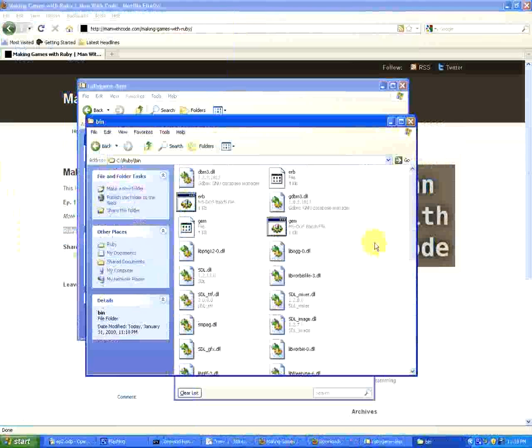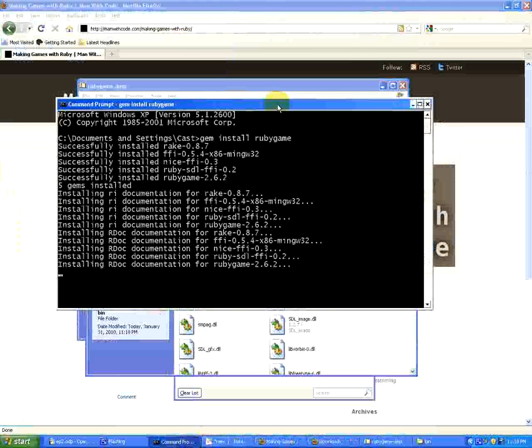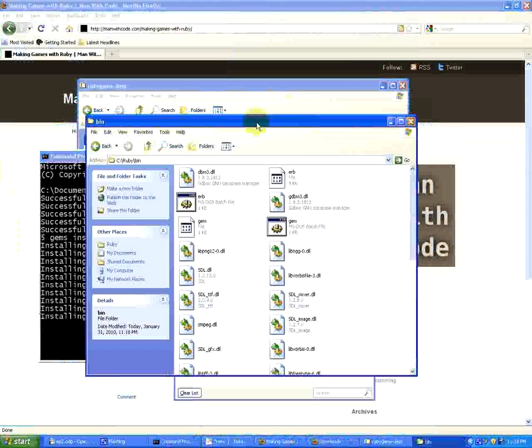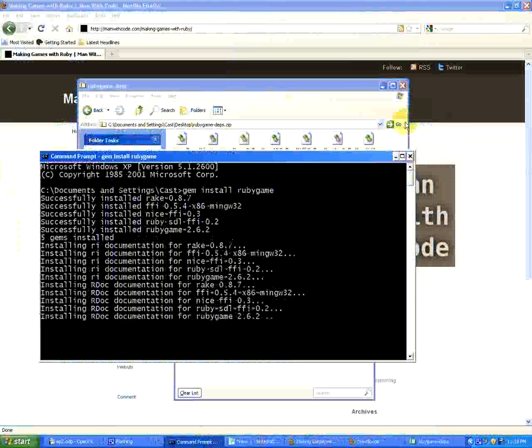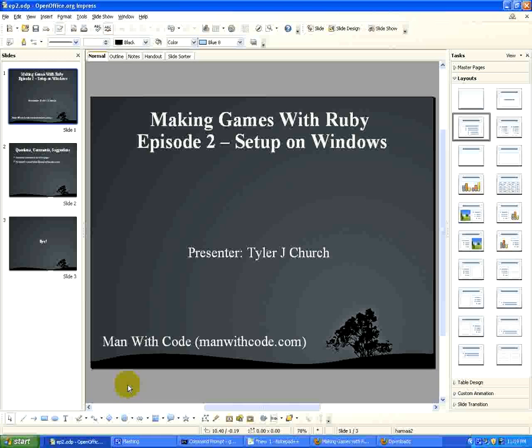And if we check it out, it's just installing the documentation now. Rubygame and all its dependencies is already installed. And that is the end of that. That's how easy it is to install Rubygame.